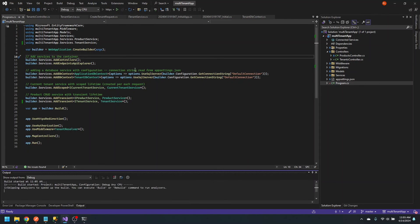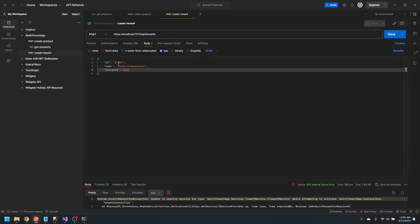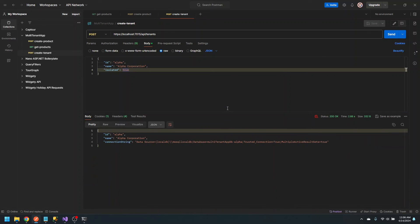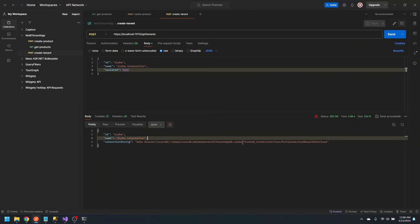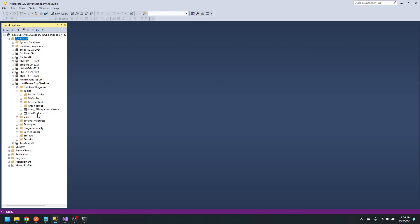Now we can run our application and go to Postman to test this. We'll send a create tenant request, which needs an ID, a name, and a boolean for whether this tenant should be on its own database. Here is our response — we've got the ID, the name, and a new connection string, built just as we intended. If we go to SQL Server, we should see a new database — and there we go. We've got the central database and the tenant database, and this one should only have a products table. And it does.